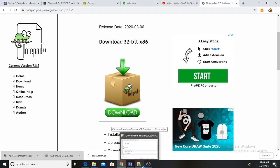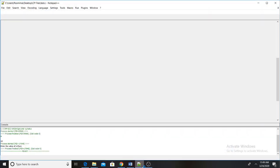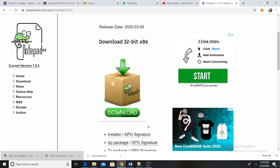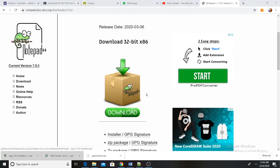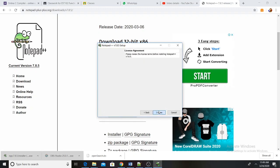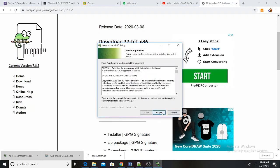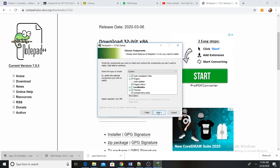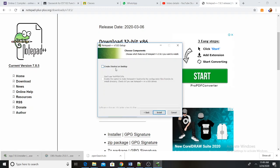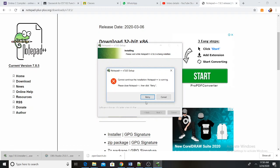The install dialogue box is open. Select language English, click Next to continue, click I Agree. Choose the default installation location, then click Next. Create a desktop shortcut.